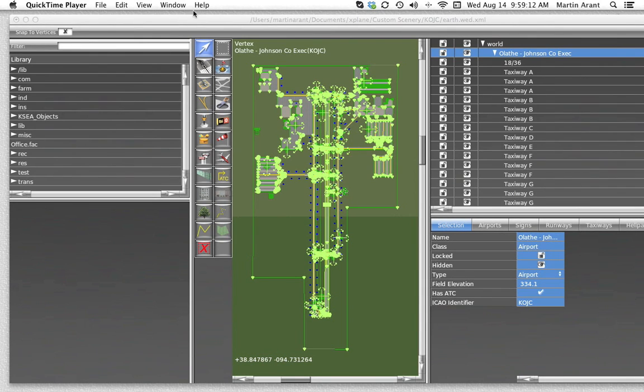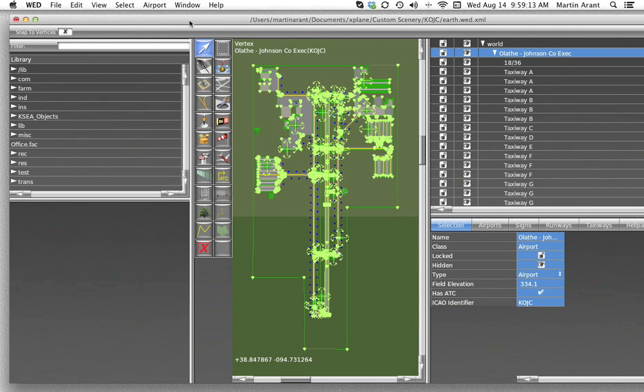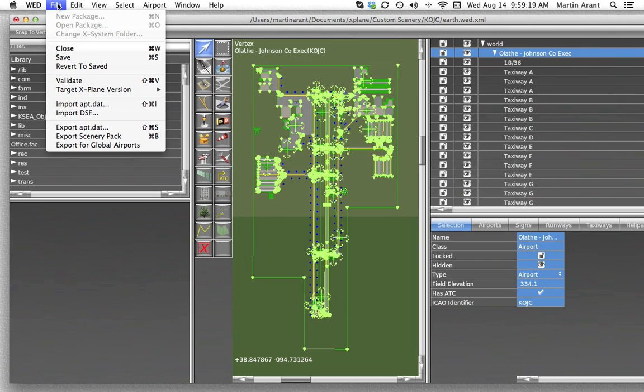Now would be a great time to save. Be sure you get in the habit of saving your work. You can either click save in the file menu or use Control-S on Windows or Command-S on the Mac.